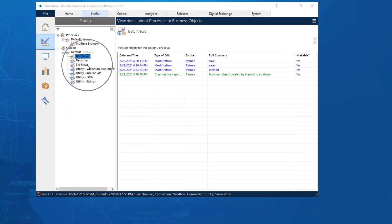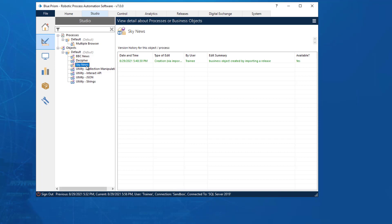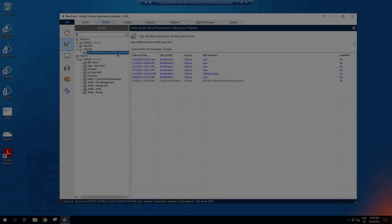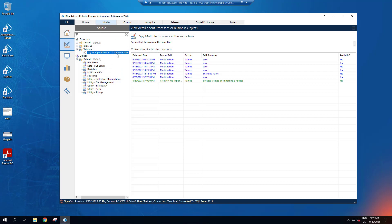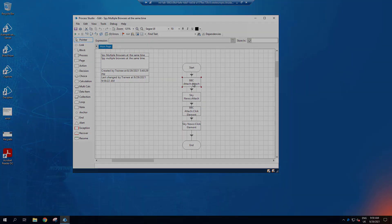You will need to create an identical object, but spying the Sky News website and clicking the Climate tab. Follow the previous steps to complete this action. Now that we have our objects created, let's go back to our process on how to spy multiple browser windows. Here you can see the four actions we looked at in the beginning.